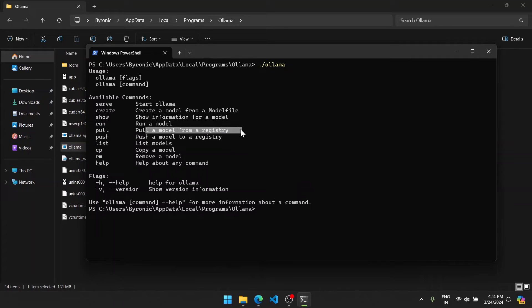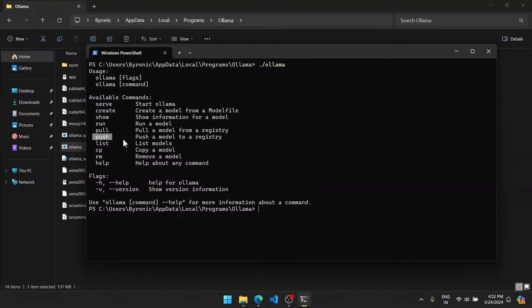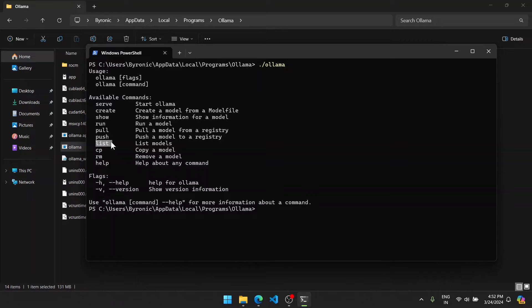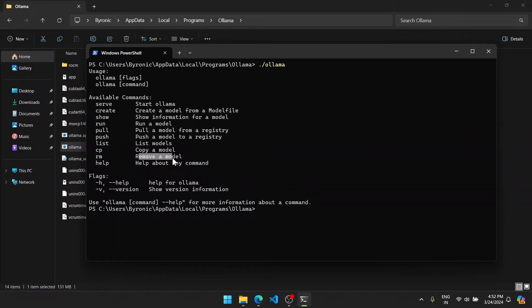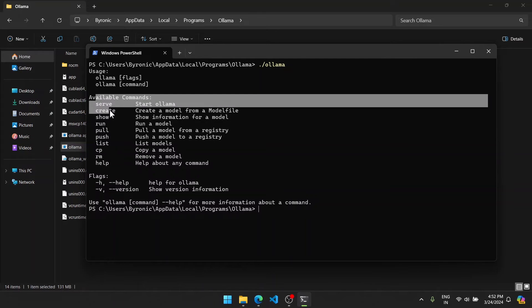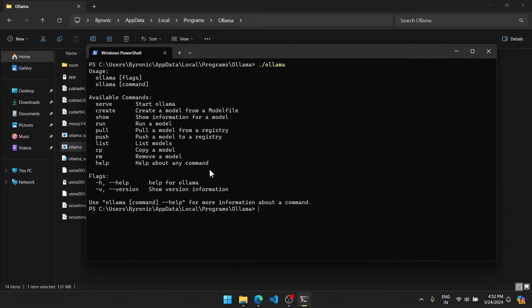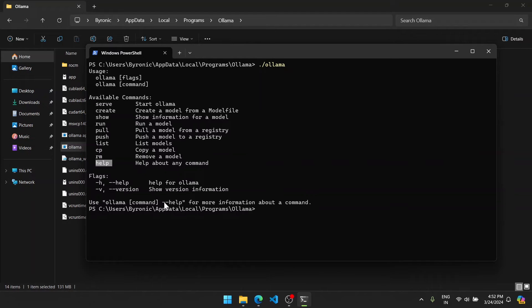The push command pushes a model to a registry. If we have our own model, we can push this to the registry. The list command shows all the list models that Ollama has. The cp command is used to copy a model. The rm command is used to remove a model. The help shows the help about any command. So what these commands do, you can get it from Ollama's help.